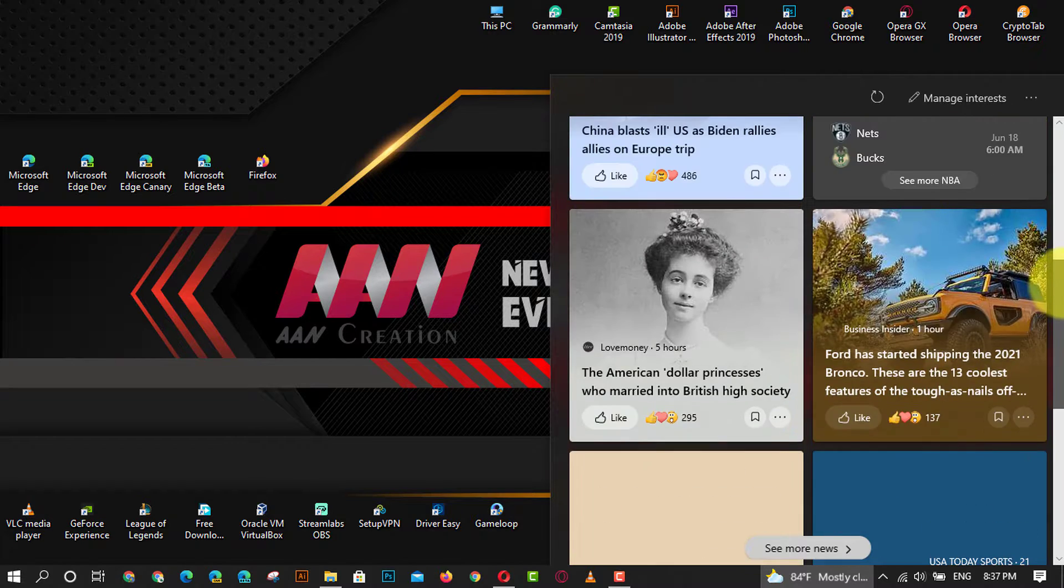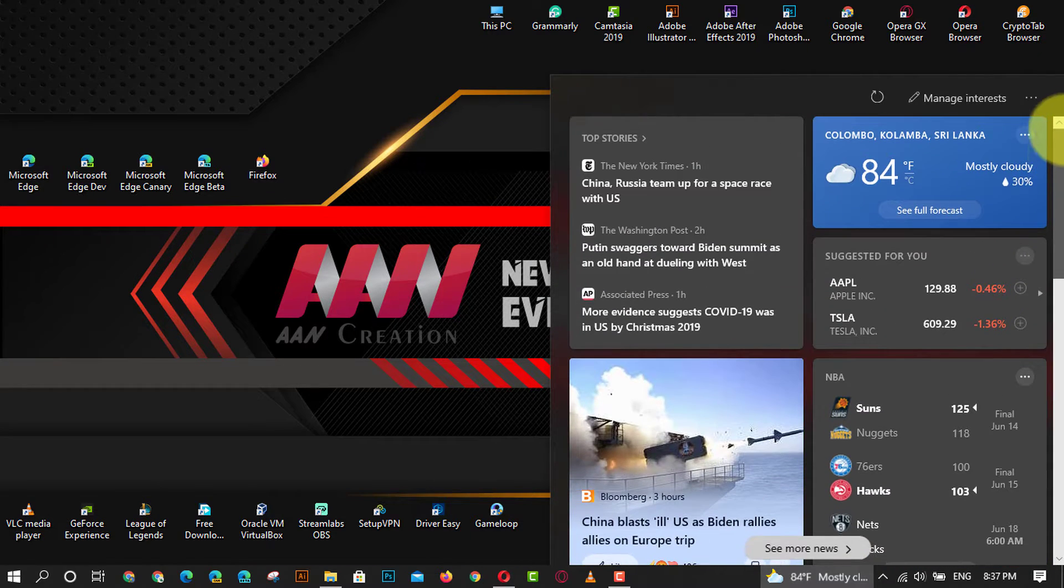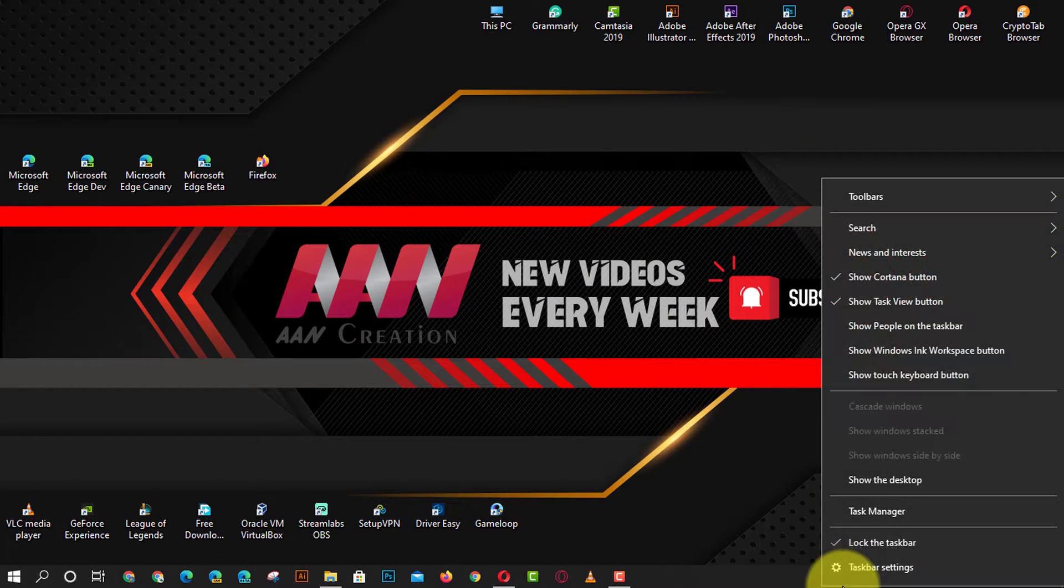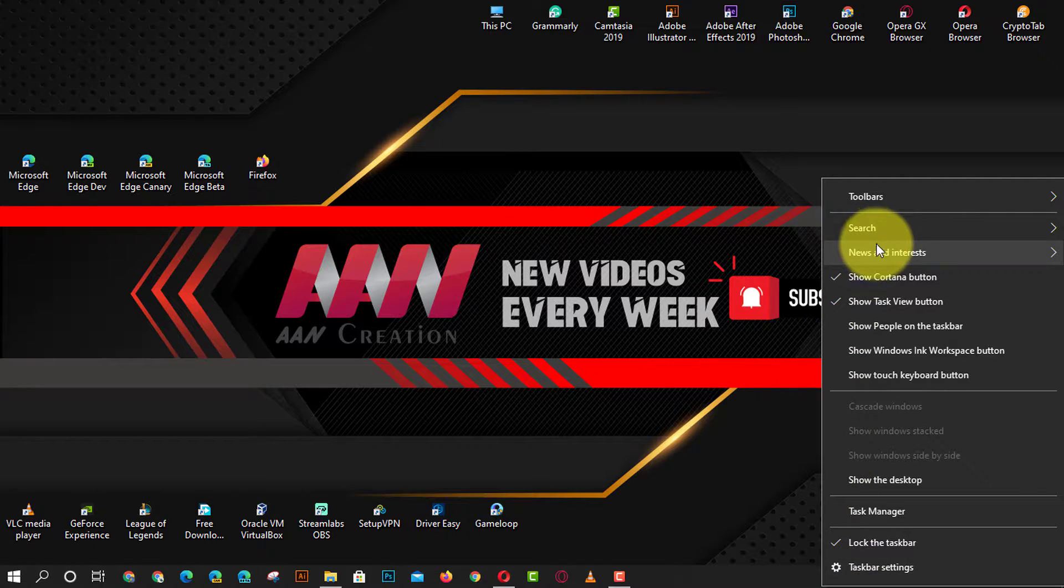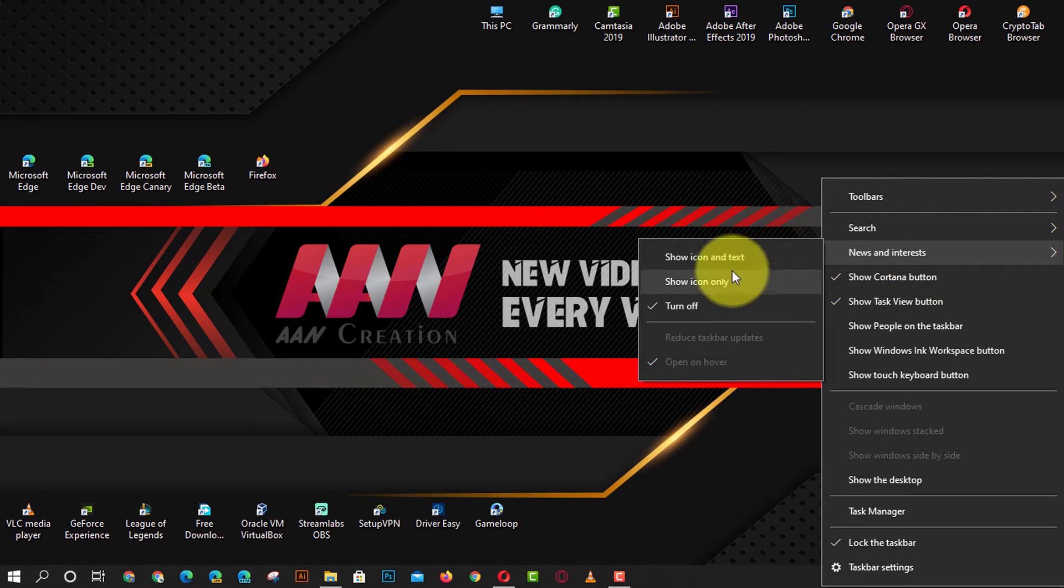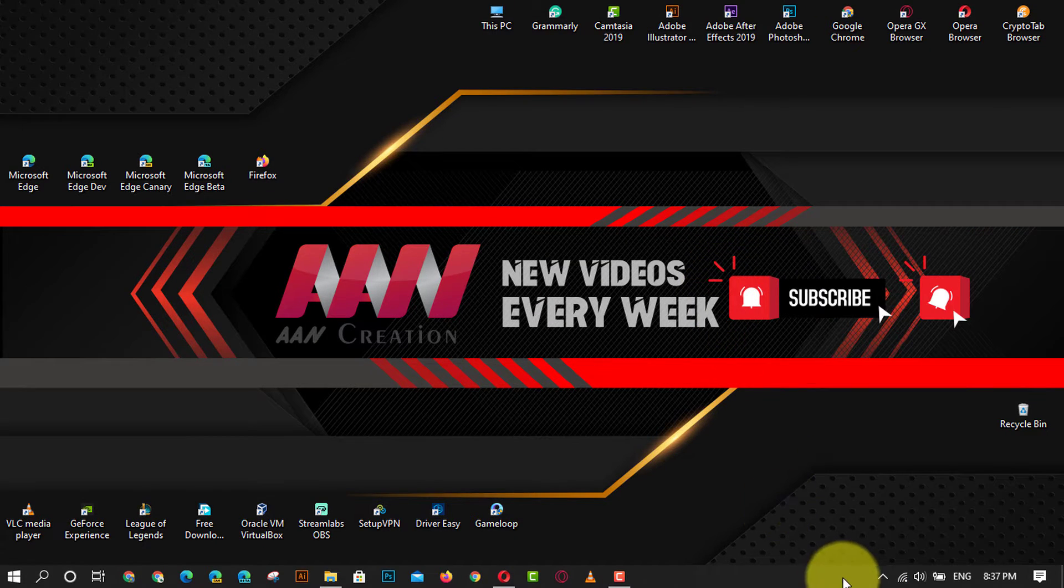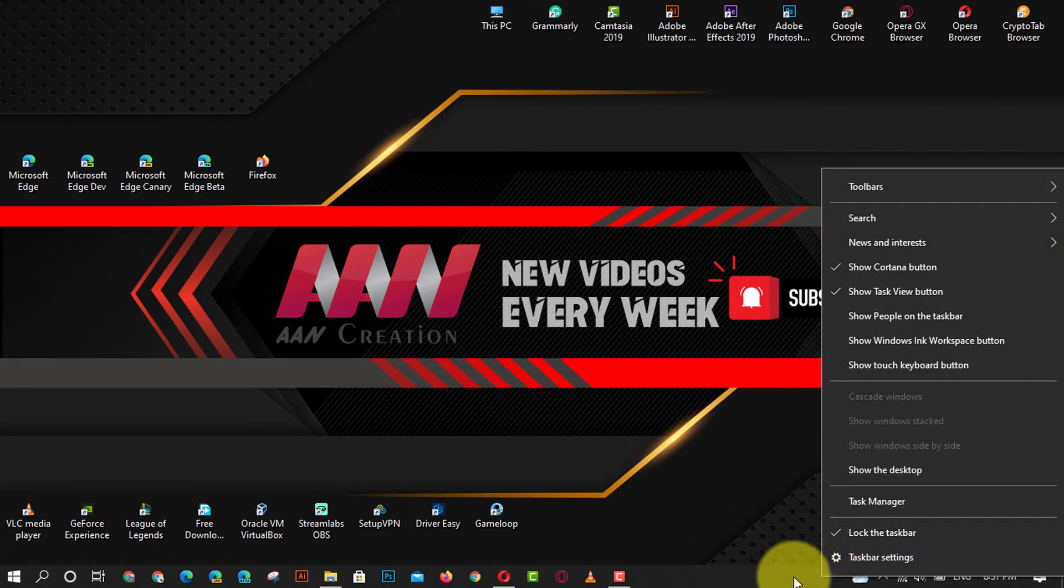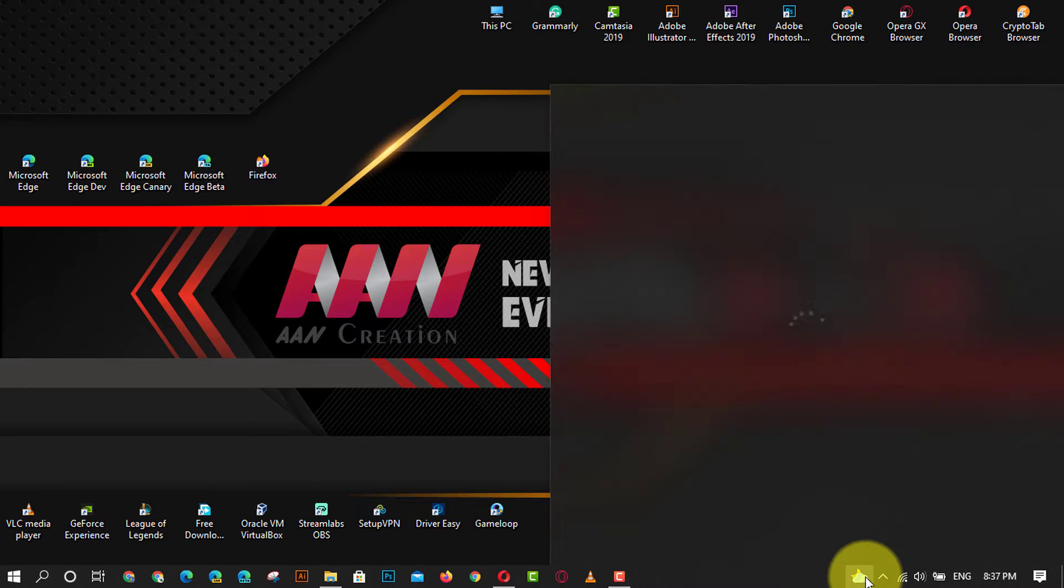Use these steps to turn on news and interests: right-click a blank space on the taskbar and select news and interests. Next, select show icon and text, or show icon only. When you turn off news and interests, the weather will no longer appear on your taskbar.